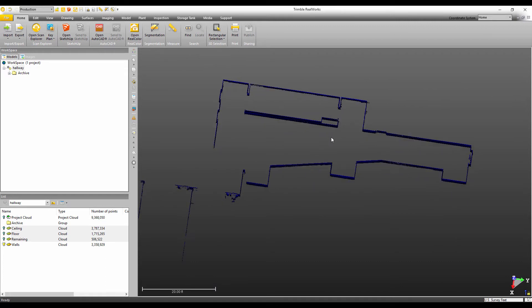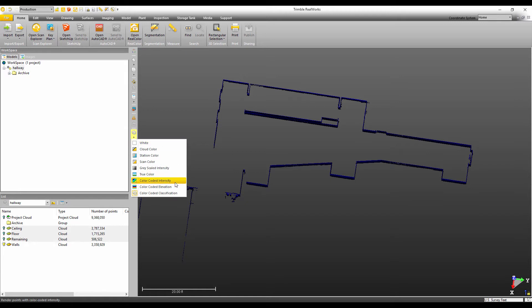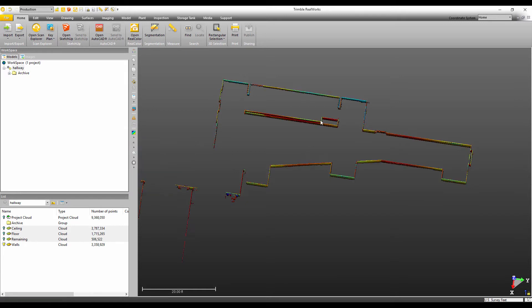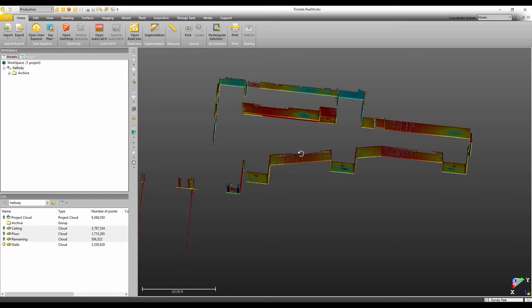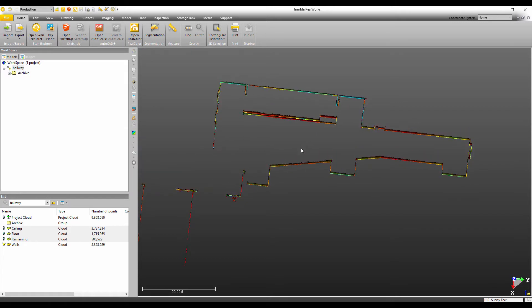So the next thing that I want to do is set up the screen the way that I want it to look in my key plan. So I'm just going to come over here and change my cloud rendering to intensity just because it gives some nice color.